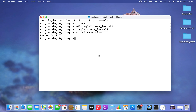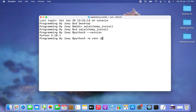Now it's time to create a virtual environment. The command is very easy — it will be python3 -m venv, which stands for virtual environment. And now we have to give the name of the virtual environment, so let me name it SQLAlchemy_venv.